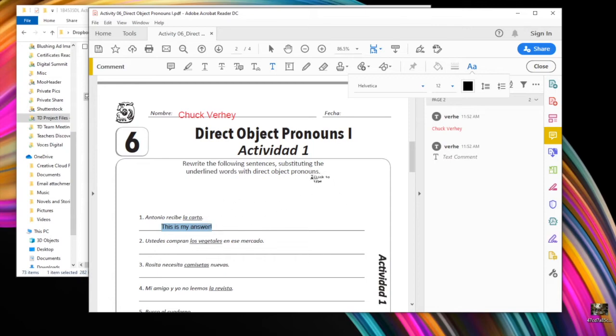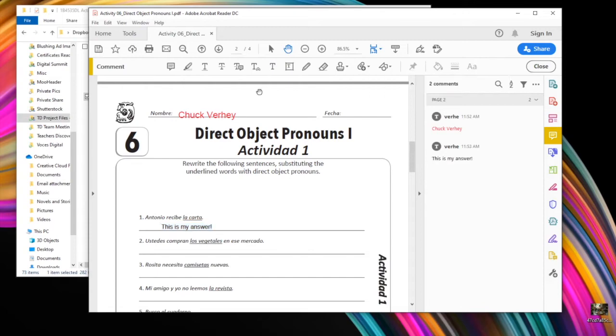When I'm done with this tool, you simply come over to the top to one of these two, either the hand or the arrow. I usually select the hand. And then you can click anywhere on the document and that'll turn that tool off.